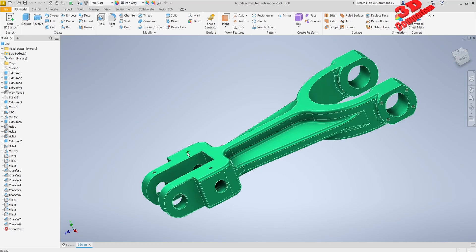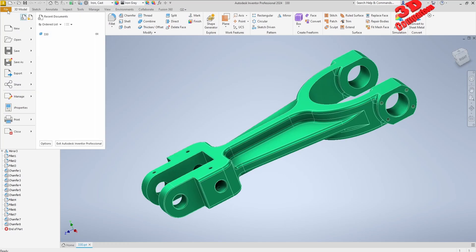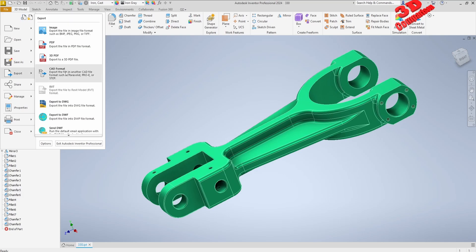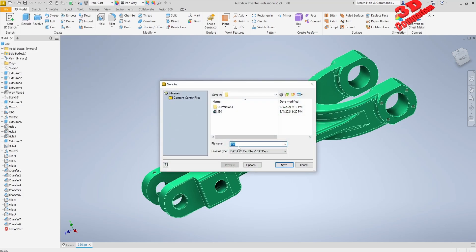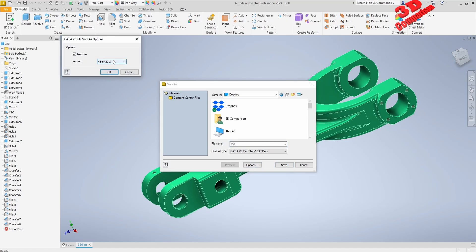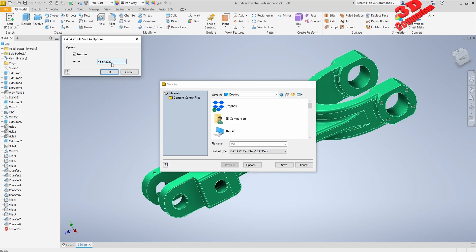You also need to adjust the version. If I go back and define a new export, for me this has already been set — as we can see, the version of CATIA V5 I'm using is 2017. If I go with a newer version, for example version 20, in this case we can see this is Fusion 2024.